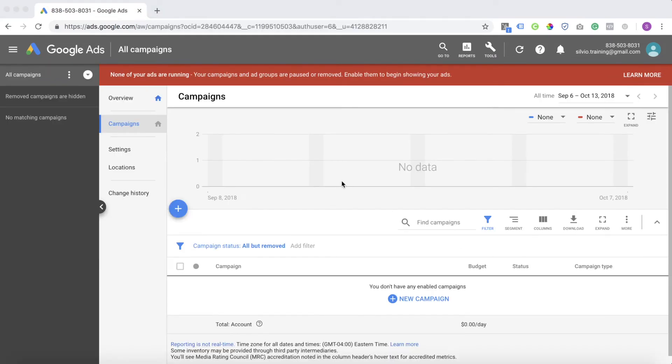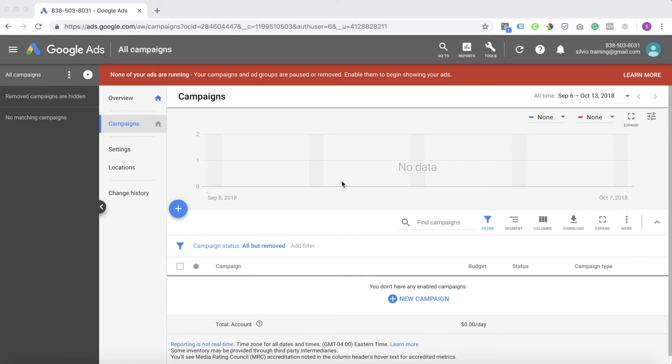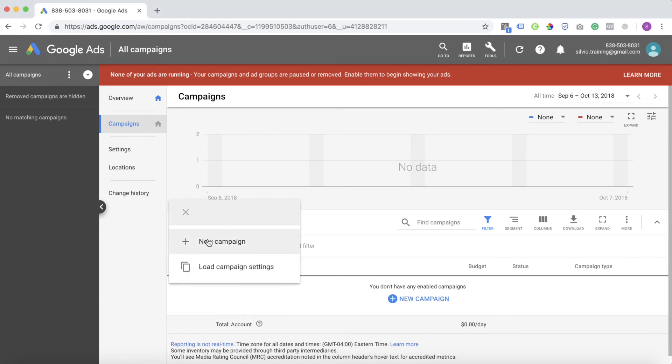Now that I've hopefully sold you on the benefits of language targeting, you're probably wondering, this is amazing, I want to do this. But how do I actually do it? I'm going to walk you step by step how to create a campaign and set the language that you want to target. Go ahead and go to your AdWords dashboard. You're going to click on this blue plus button and you're going to click new campaign.